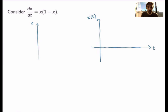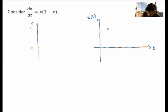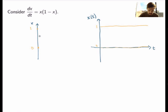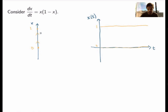The first step in the phase line analysis is finding the equilibrium or constant solutions. In this case, there are two values of x for which the right-hand side vanishes: x equals 0 and x equals 1. I mark these as dots on the phase line, corresponding to constant horizontal solutions. Now I look at the regions between equilibria. For x between 0 and 1, both factors are positive, so the right-hand side is positive — dx/dt is positive — meaning solutions are increasing. I place upward arrows in that region.